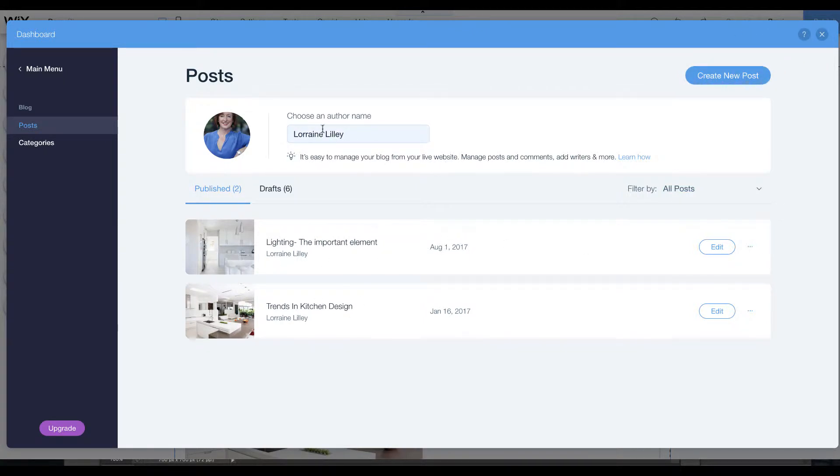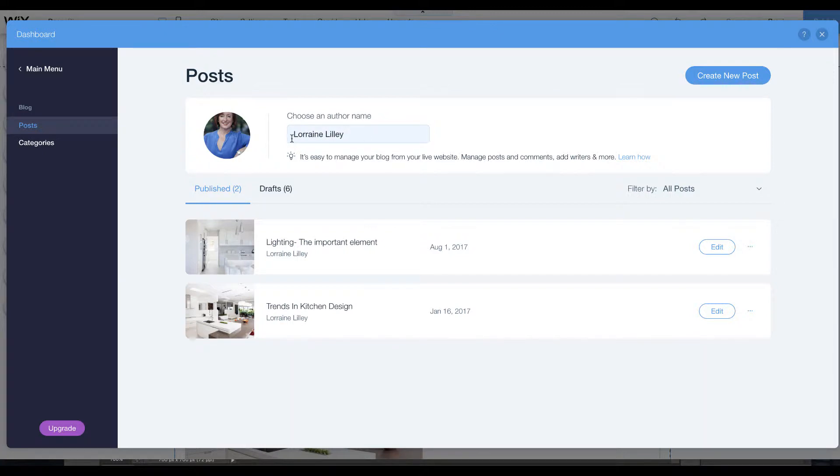Here you'll see the author name. Rather than typing in the author name every time, you can just put in your name or the name of your company right here and it will add it to each of the posts.